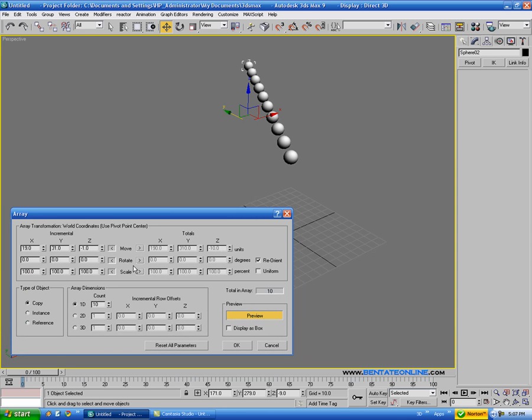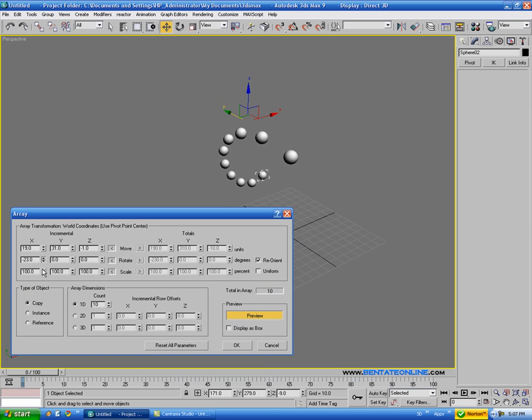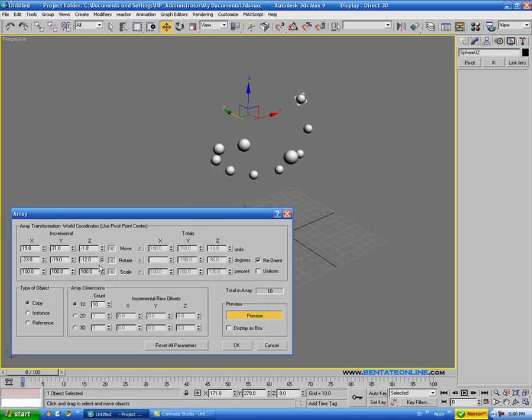And we can do this with Rotate as well, so if you go up on this, you can see that's going to start rotating that, on whatever axis you want.